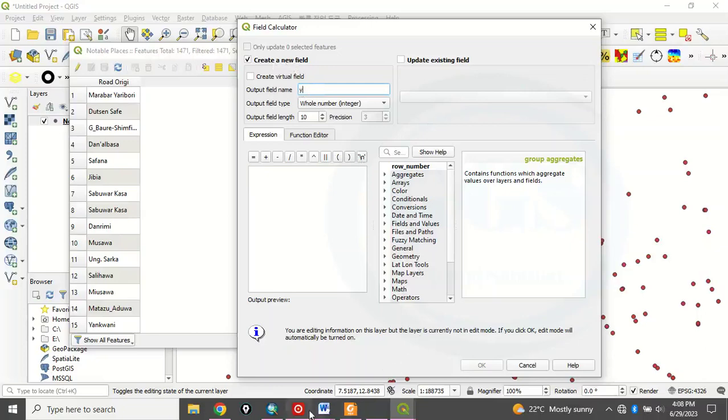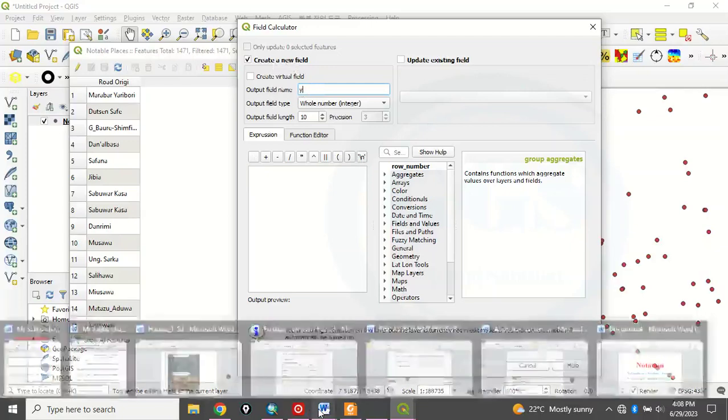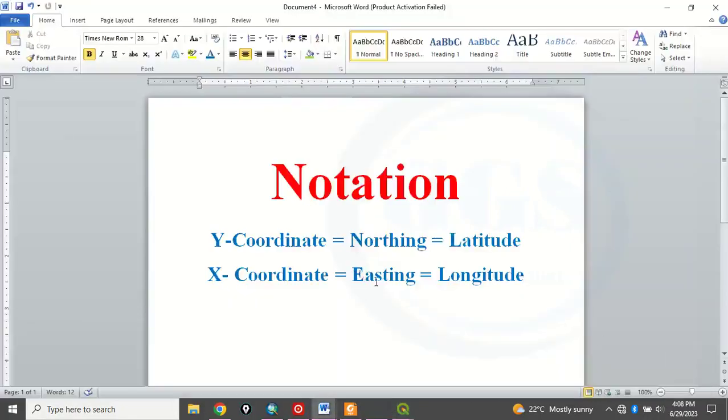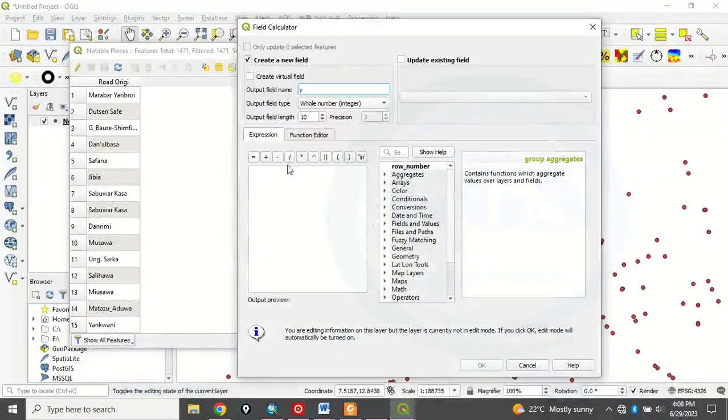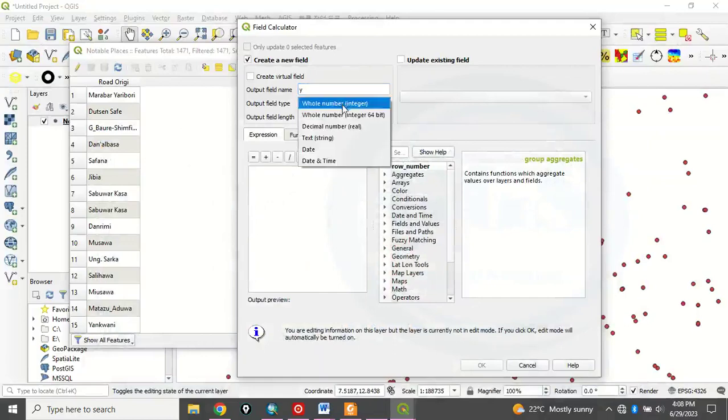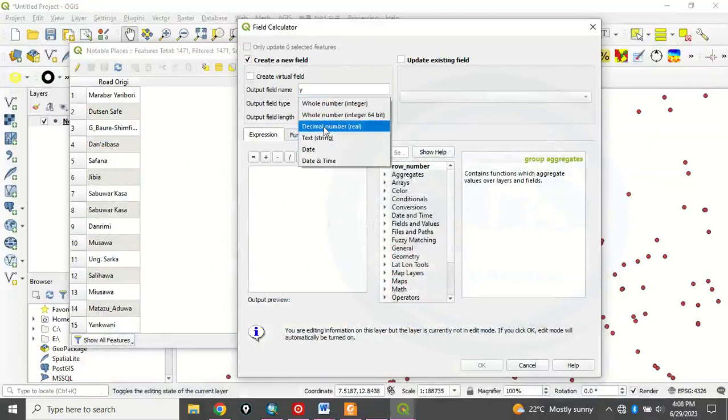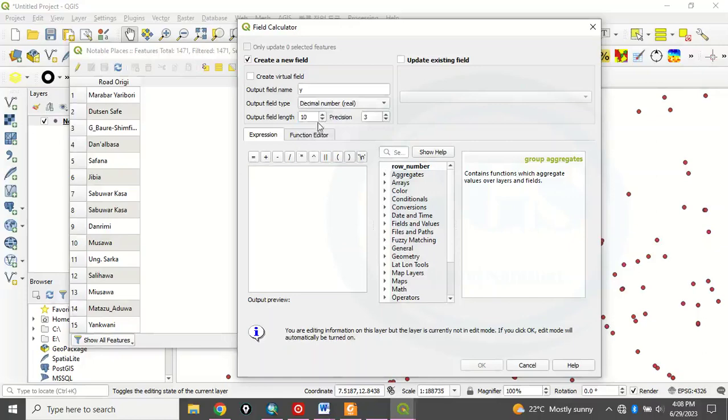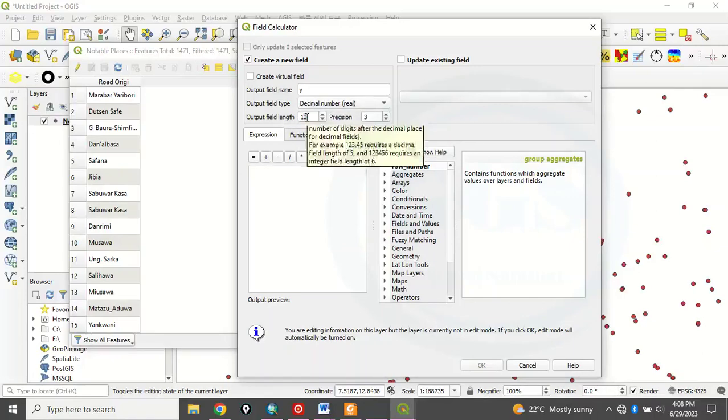Remember that I told you that our Y, Y is latitude and X is longitude. So it means that here, we want to calculate our latitude. That is Y. Then this output field type, choose decimal number, real. In some versions of QGIS, you see double here. But let me just look for decimal number and click on it. Then the output field length, let's leave it at 10. Then the number of decimal places, which is this precision. You can increase it to, let's say, 8 or 7, depending on you.